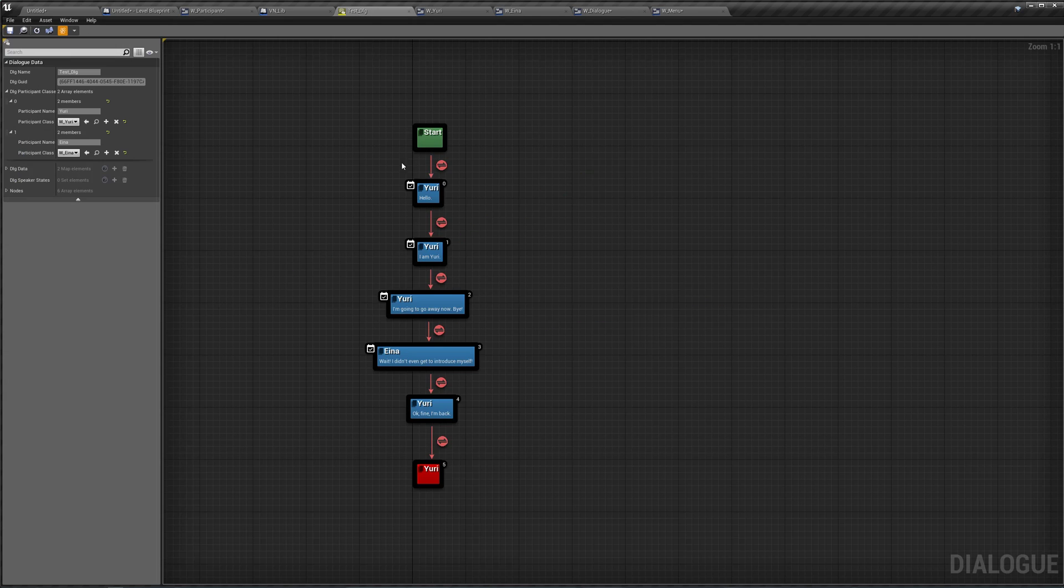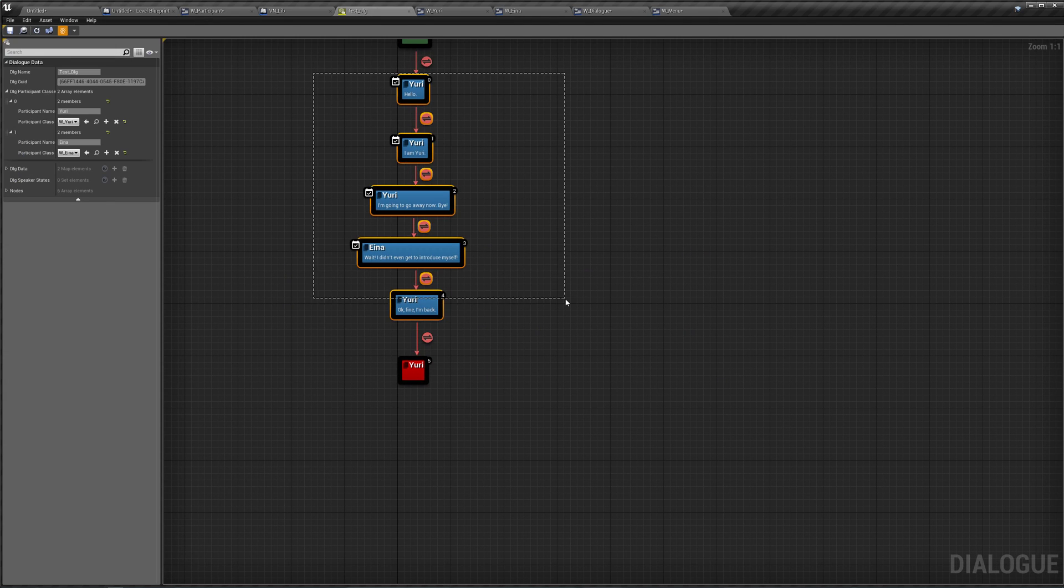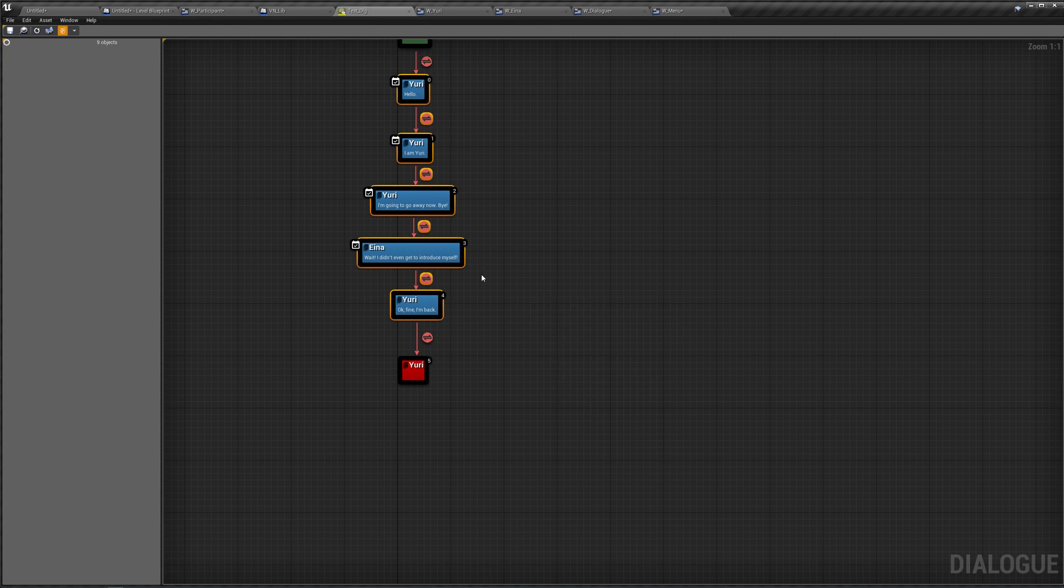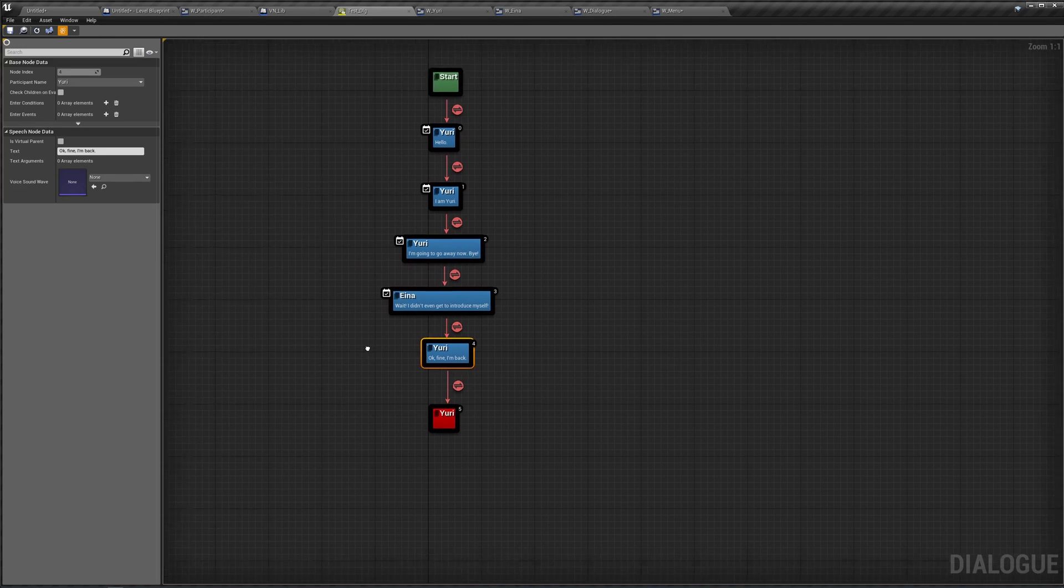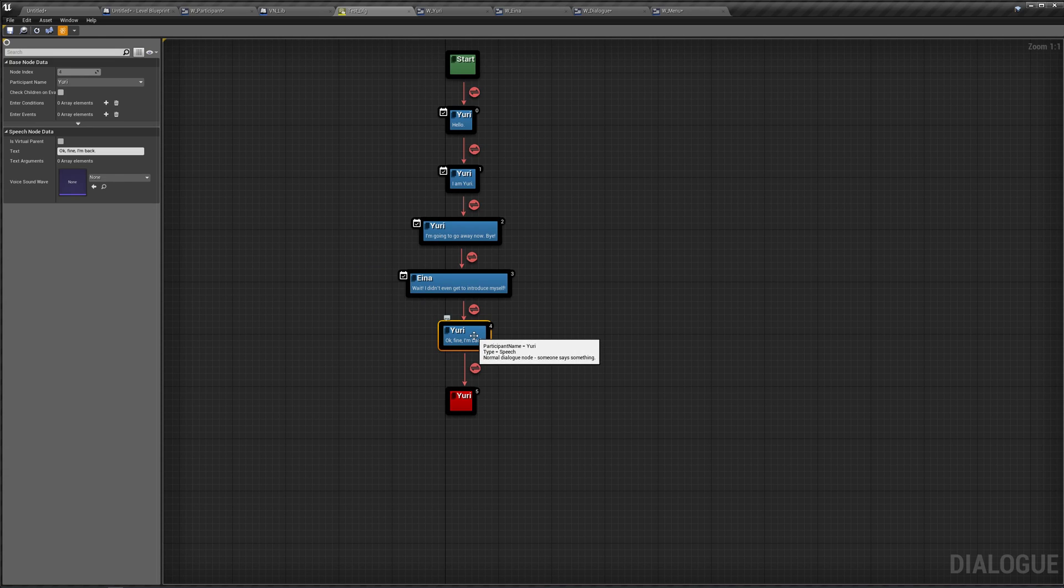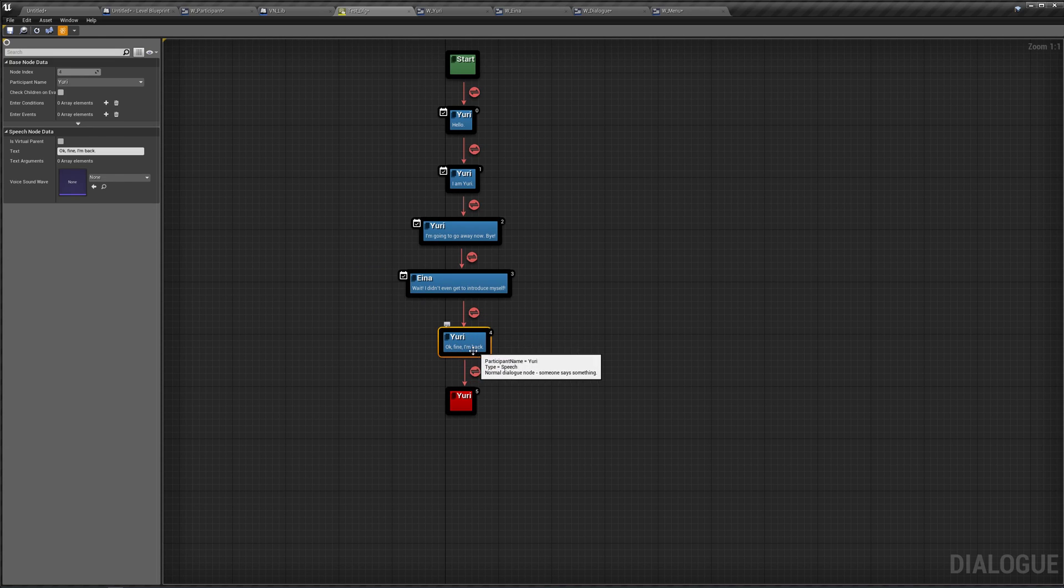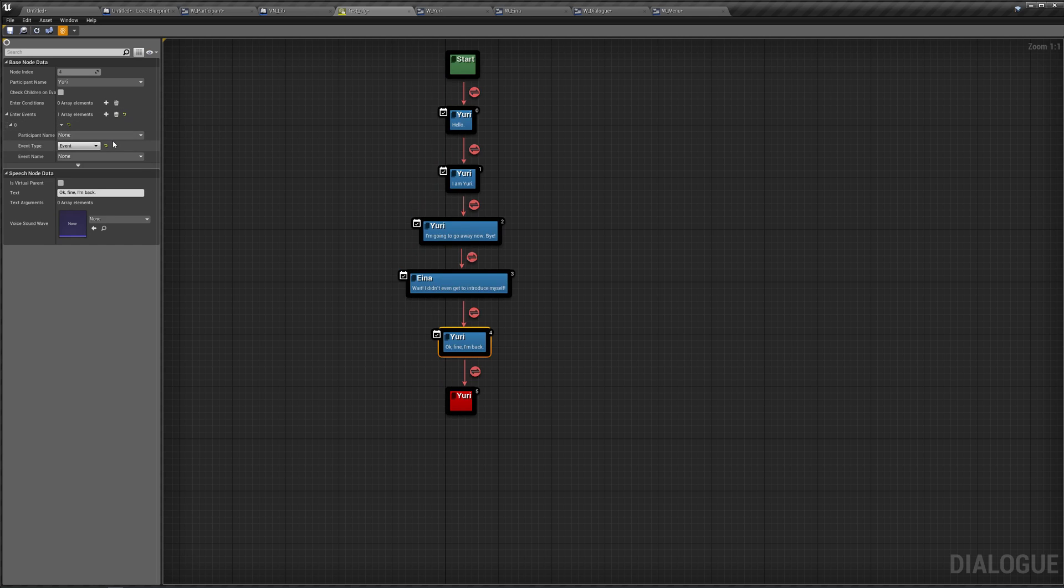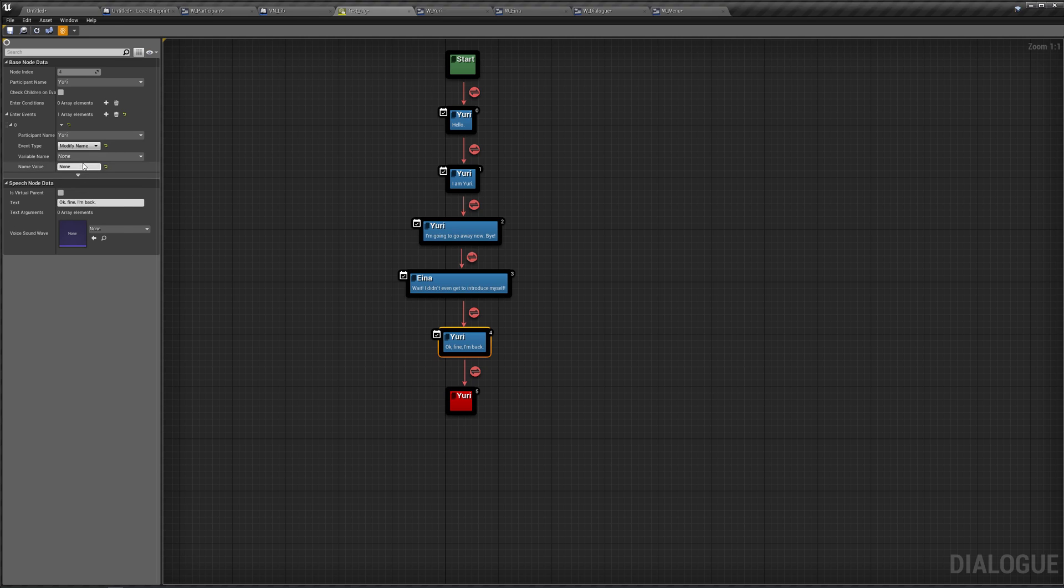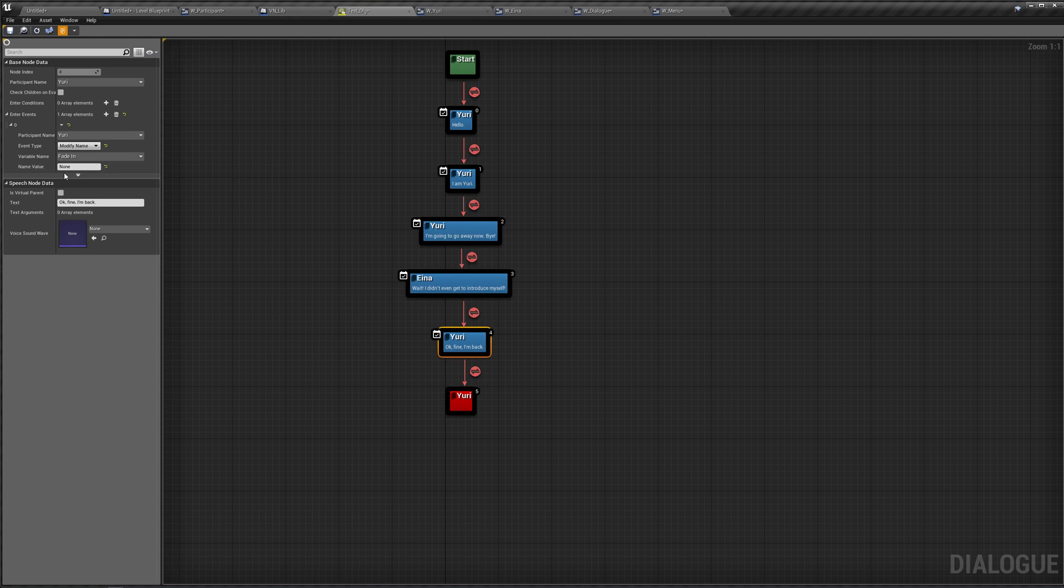So back in our dialogue, I also made another line for our script, and it's just going to be Yuri saying, 'Okay fine, I'm back.' And here what we're going to do is tell Yuri to add an enter event. We're going to tell Yuri to modify a name, that name being fade in, and we're going to fade in at the left.